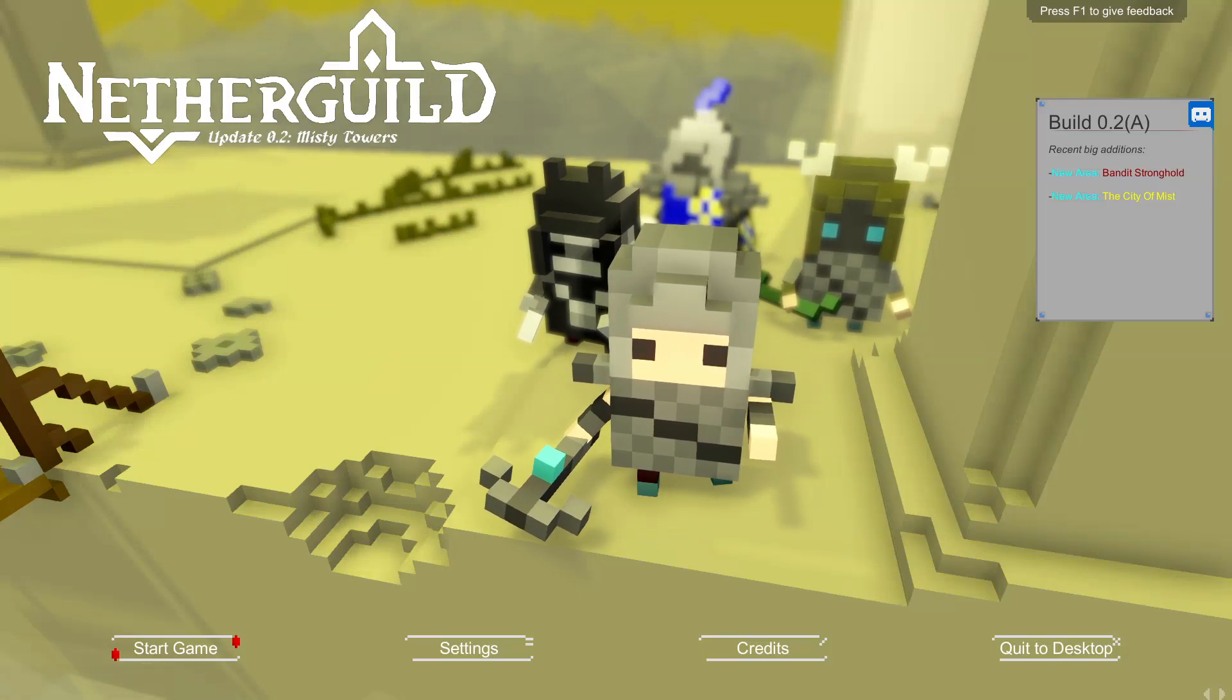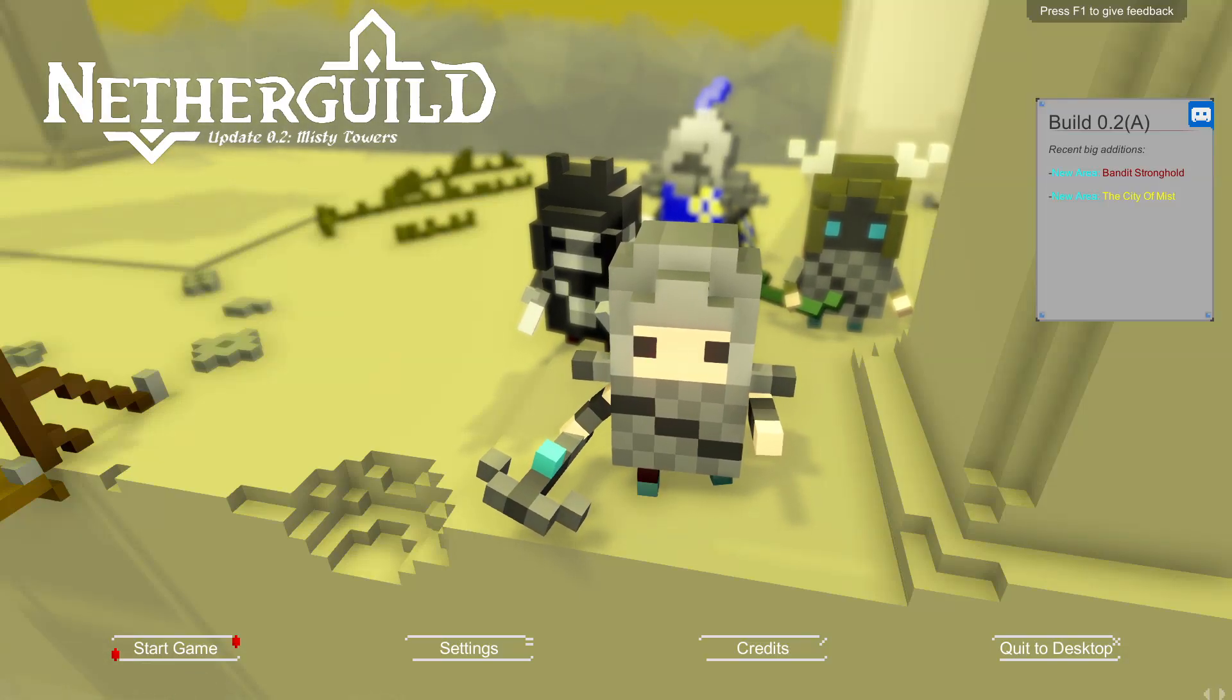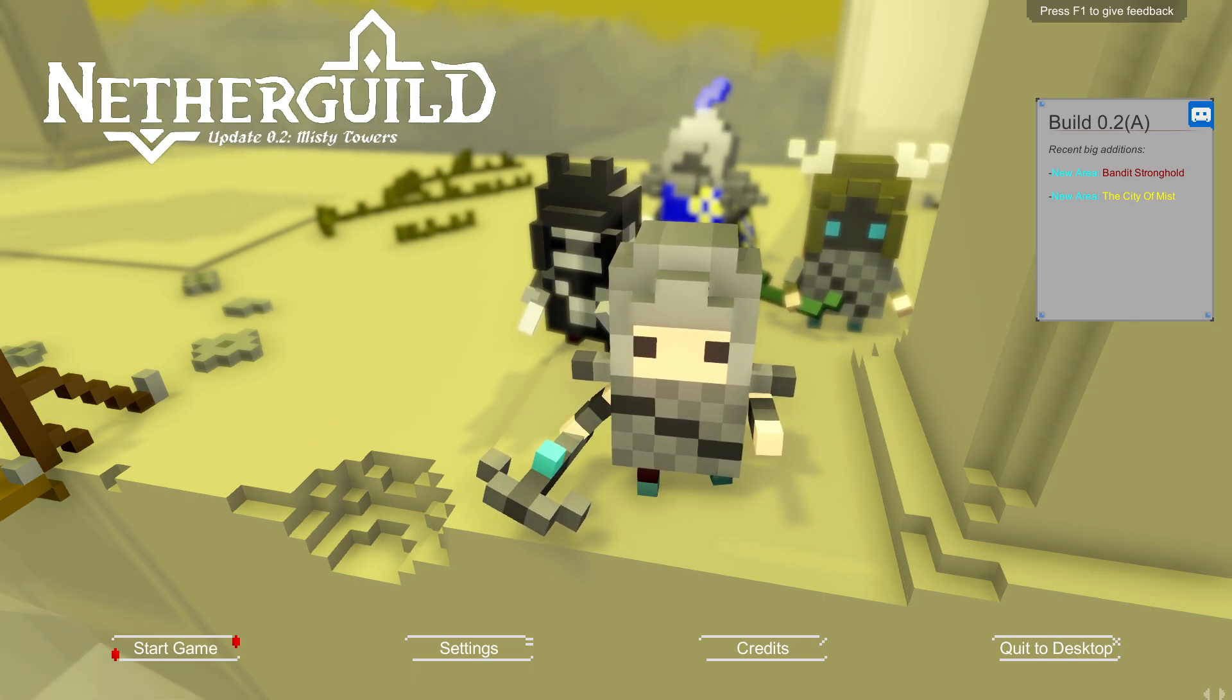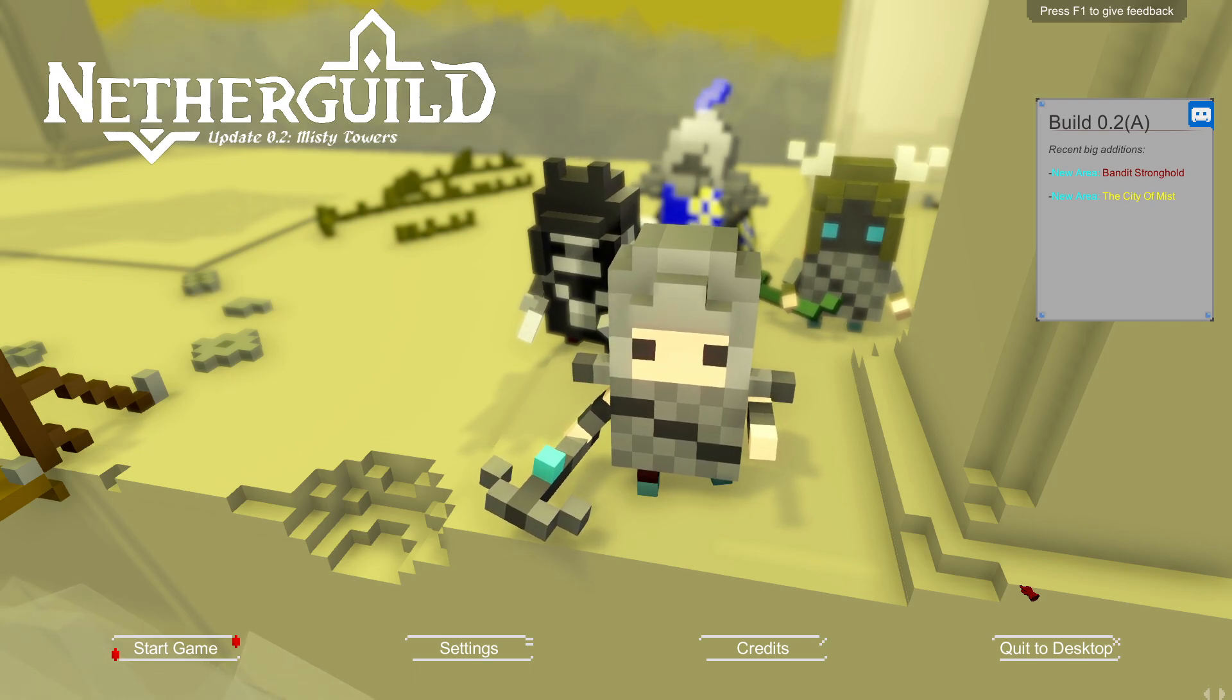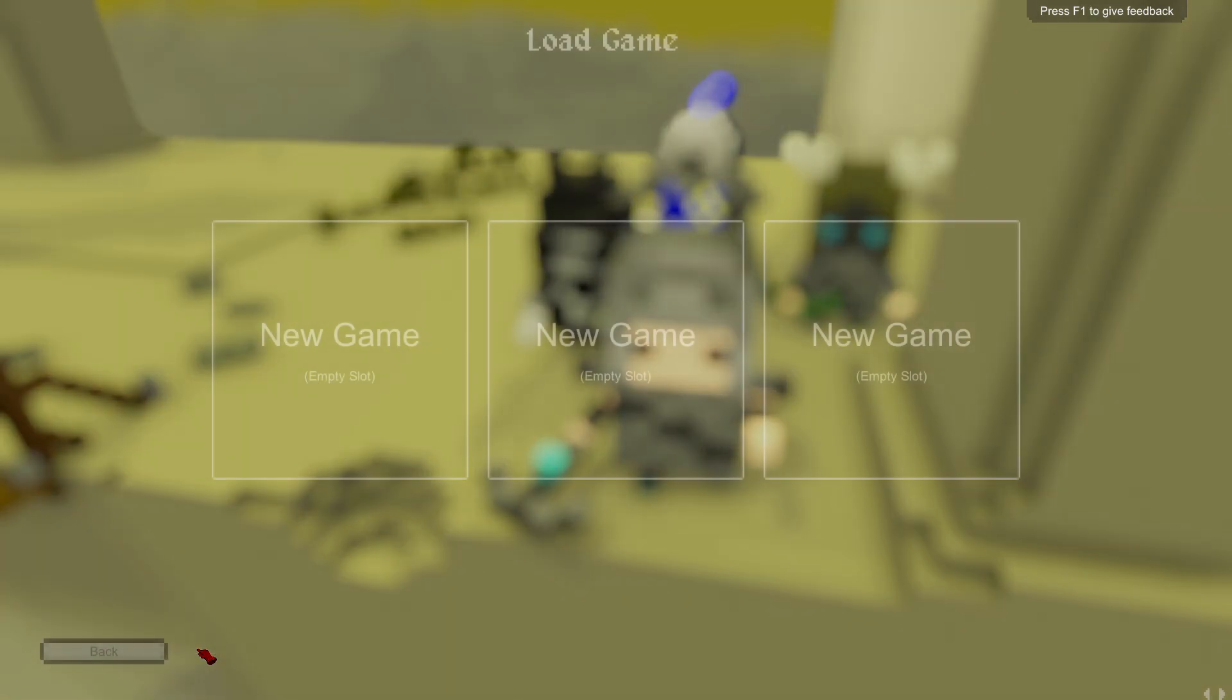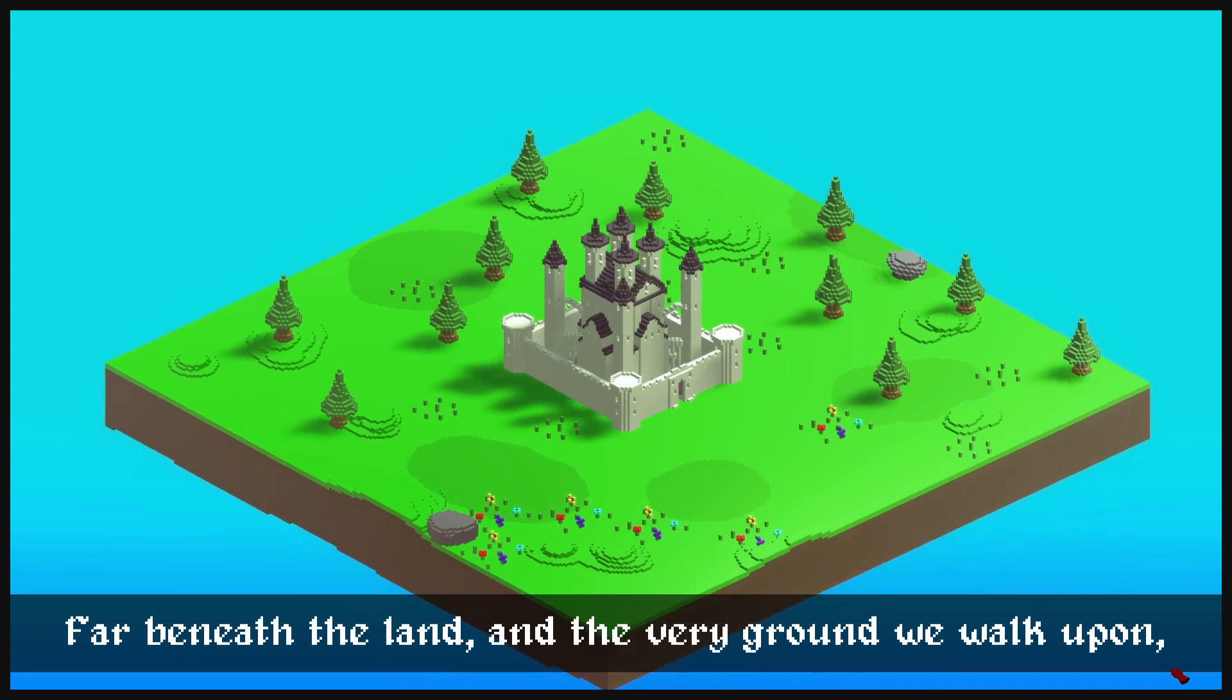Hey everyone, CyreniumT here, and welcome to Nethergill. Thank you to the developer for the code for the game. We're here today to check things out. It launched on Early Access on March 27th, and it is a roguelike-type style game. And let's go.